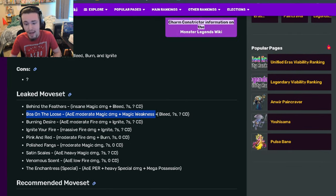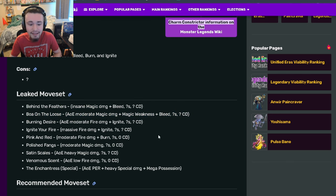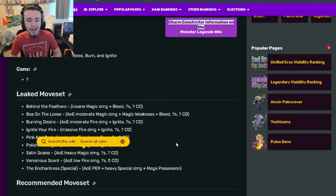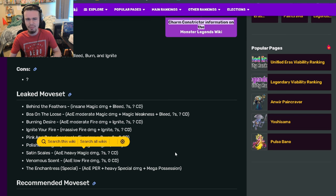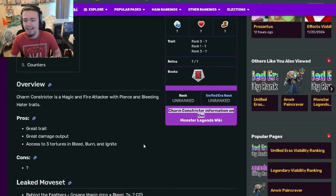Then you can use the magic weakness and bleed move, and next turn use that AOE heavy magic damage and just do so much damage. You can basically one-shot anything.